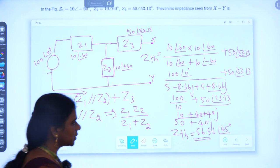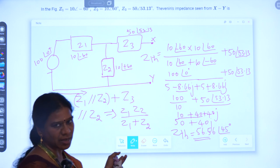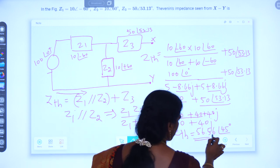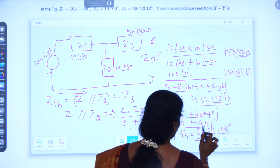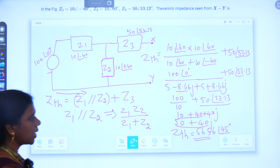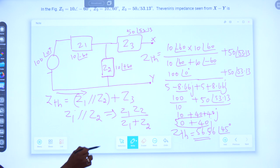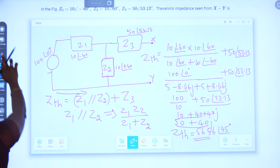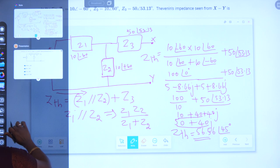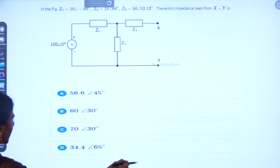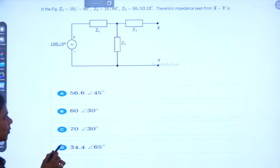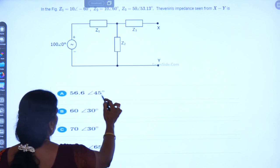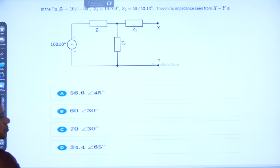Now we have to convert this to polar form because the multiple choice options are given in polar form. Converting 50+40j to polar form: Zth = 56.56∠45°. So the polar form of this value is 56.56∠45°. We can check this answer with the multiple choice answers given. We have calculated 56.6 as the magnitude and 45° as the angle for Zth.